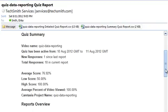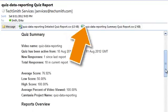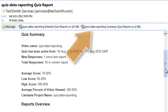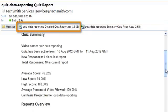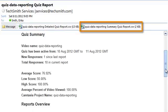In addition to the summary, each email includes two attached CSV files, which can be opened with Microsoft Excel or another spreadsheet application, including Google Spreadsheet. These two files are a detailed quiz report and a summary quiz report.